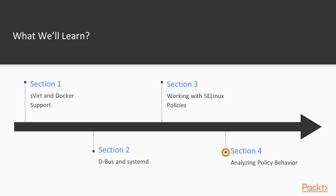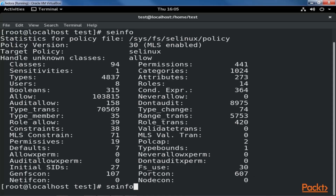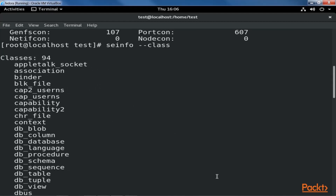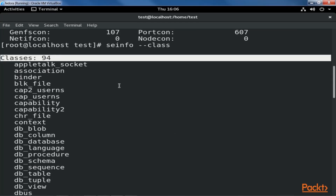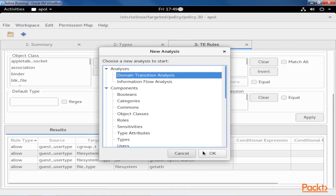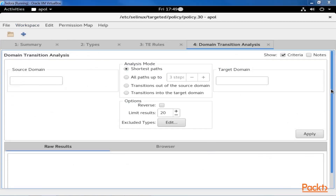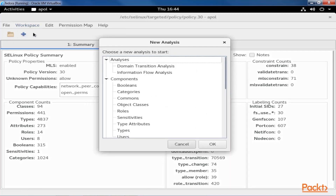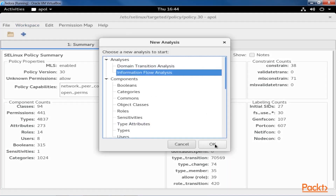In the fourth and last section, analysing policy behaviour, we'll dive into the analysis tools that allow engineers and administrators to query the SE Linux policy in more depth, to assert for themselves that the policy is contained and behaves as expected.